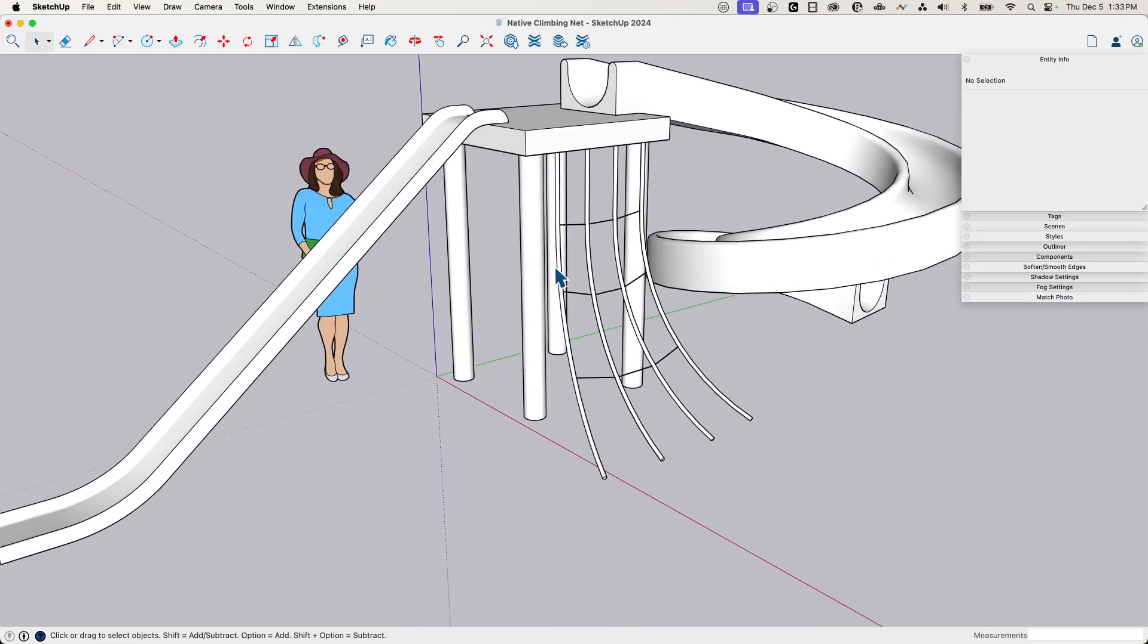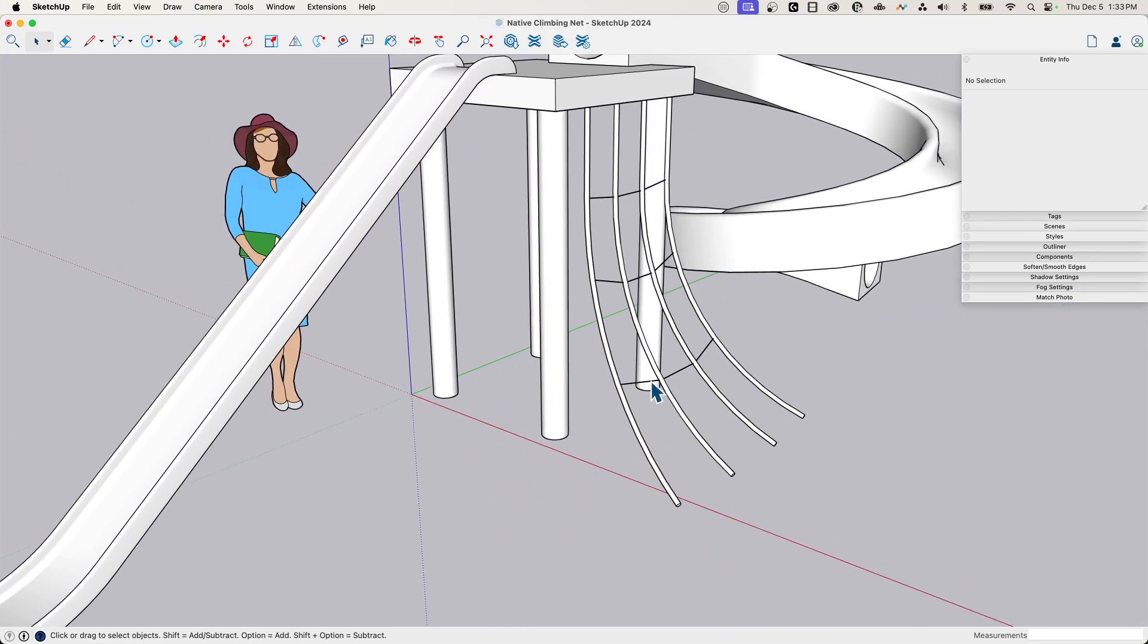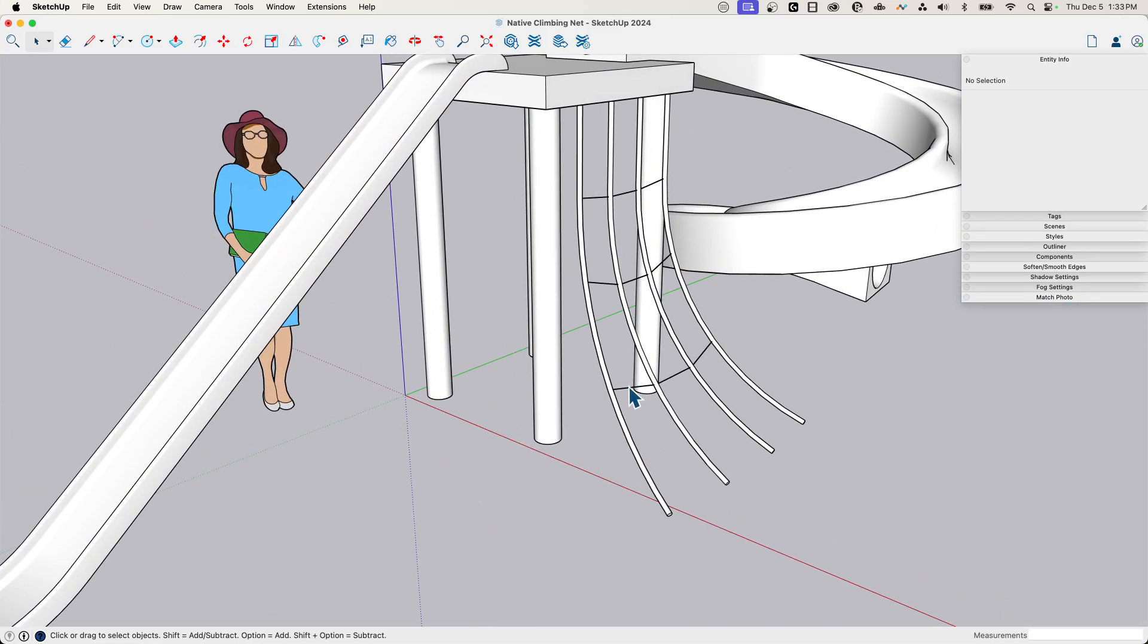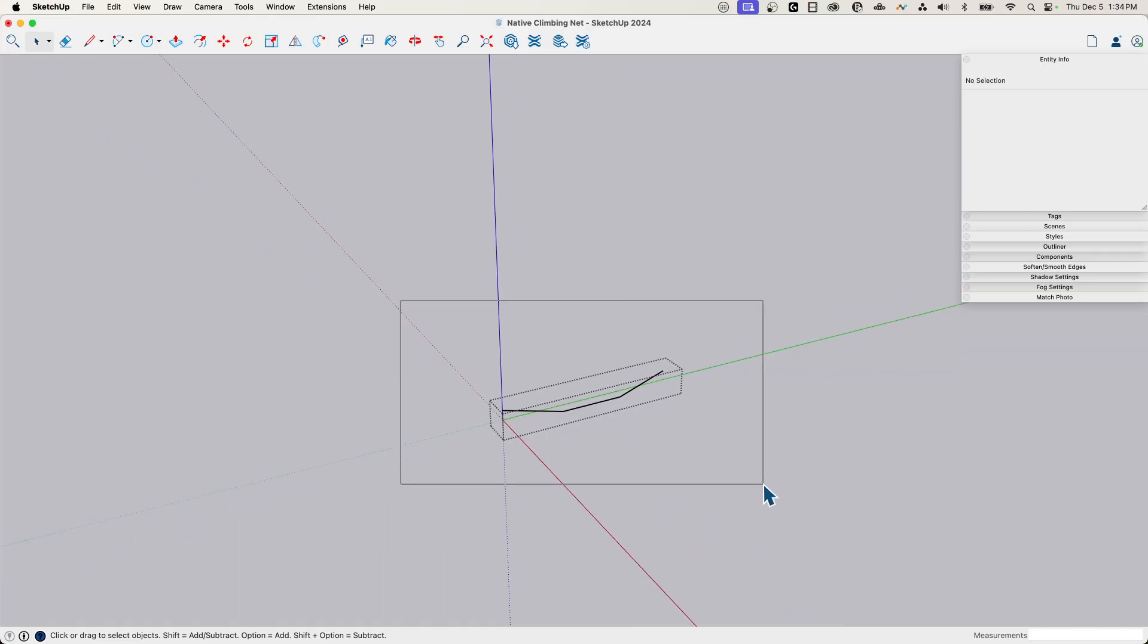So I have those pieces of rope coming down. Oh, that's just right. All right. I want to come into this piece. I'm going to grab this, right click. I'm going to say weld edges.